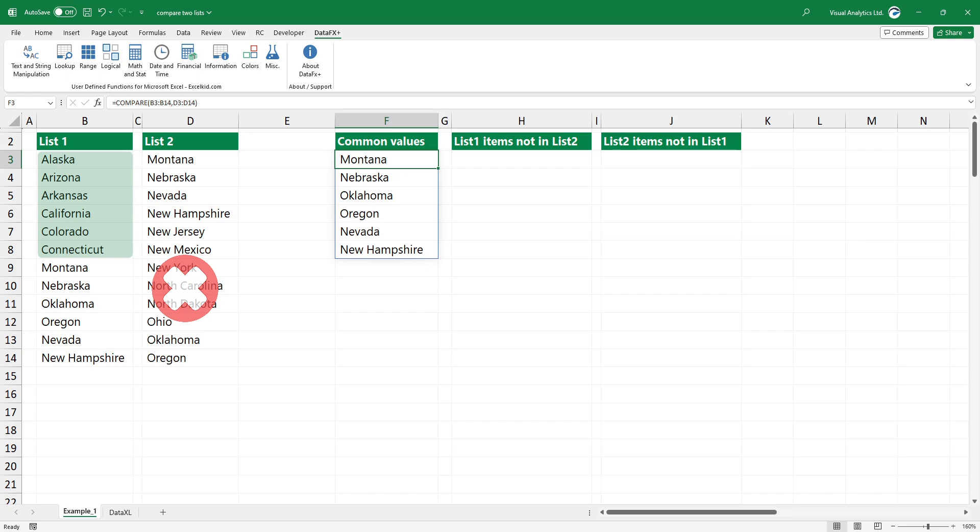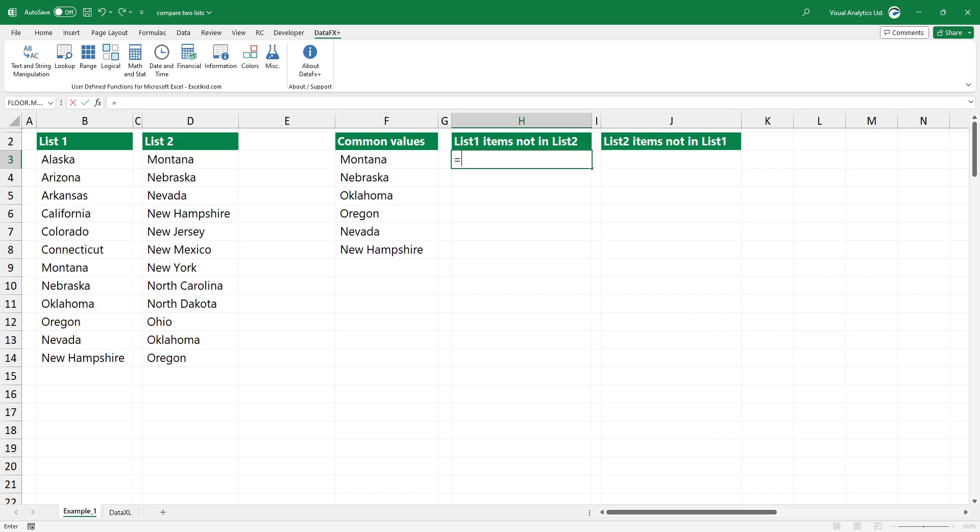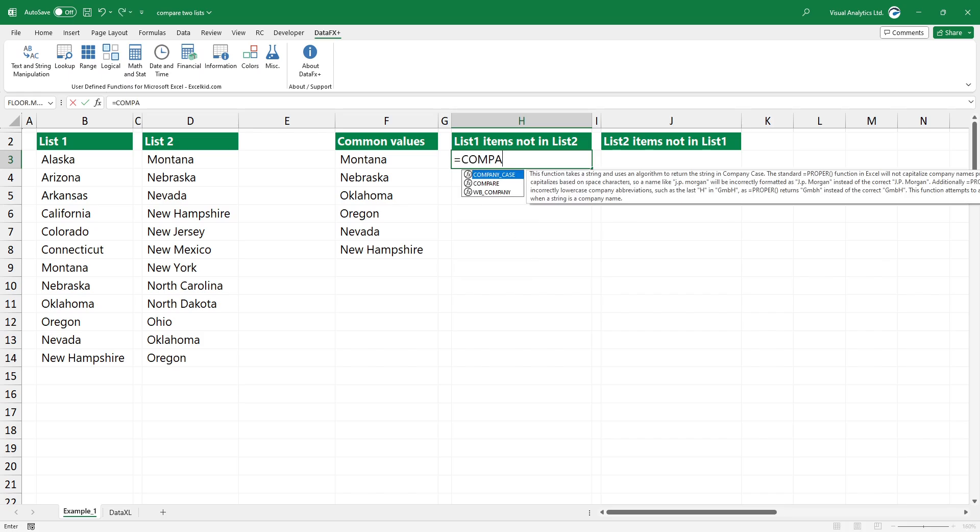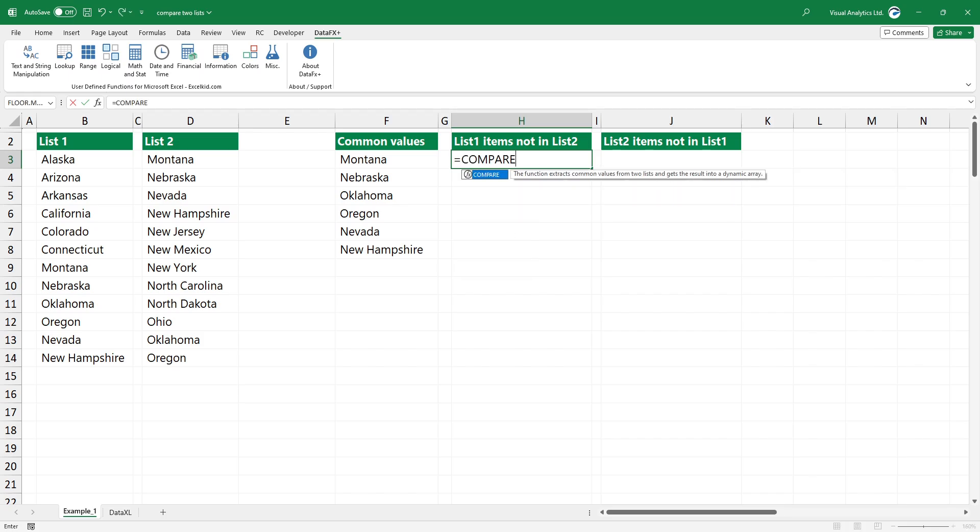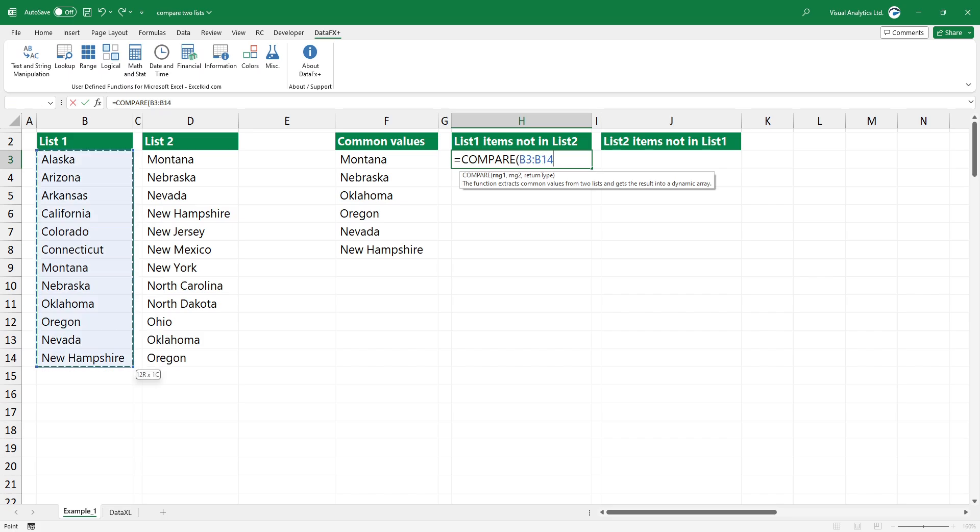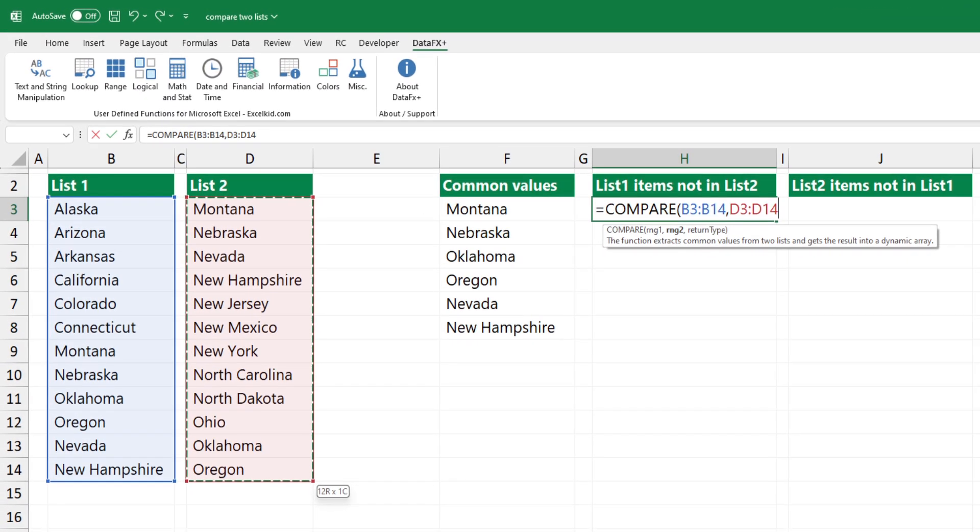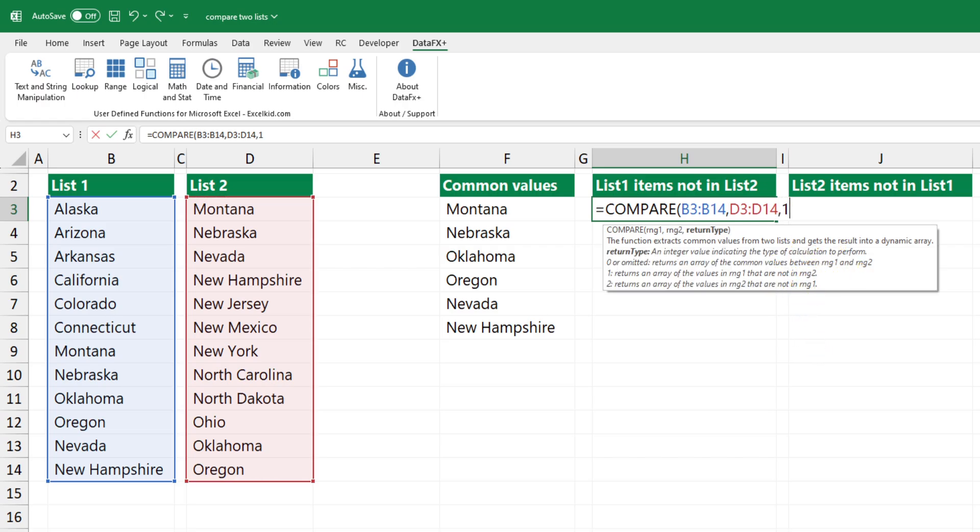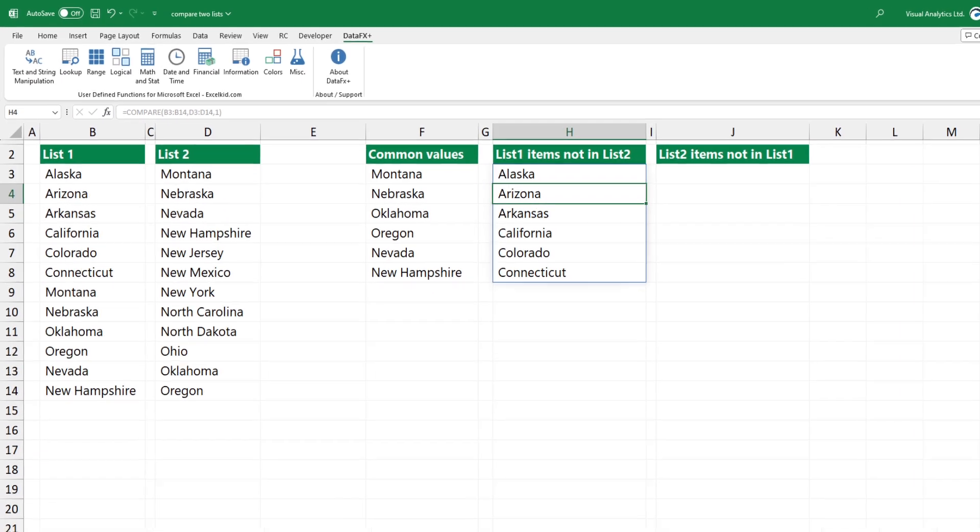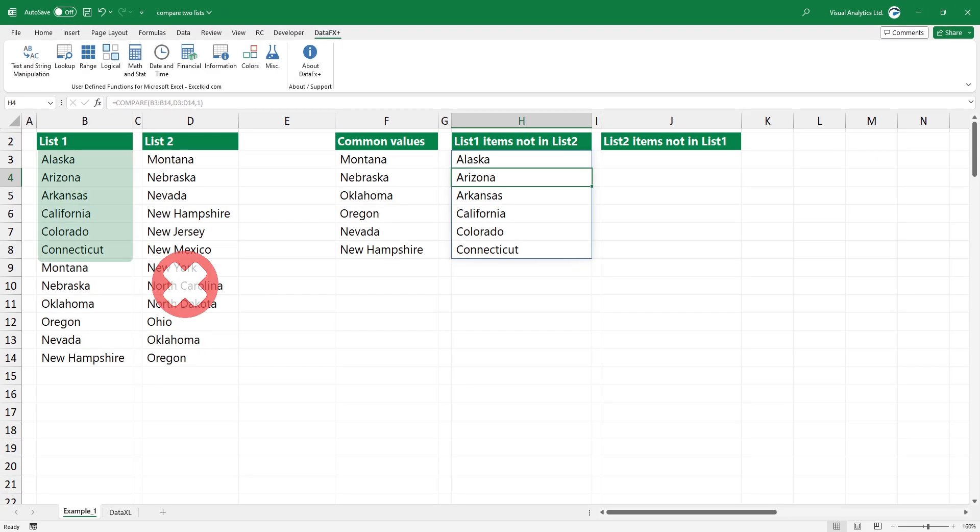In the second example, we want to find records in range 1 which do not exist in range 2. The first two arguments are the same as the previous example. Select range 1 and range 2. The main point is the optional third argument. Type 1 as a third argument. Press enter. Now, we have a list of values that exist in range 1 and not in range 2.